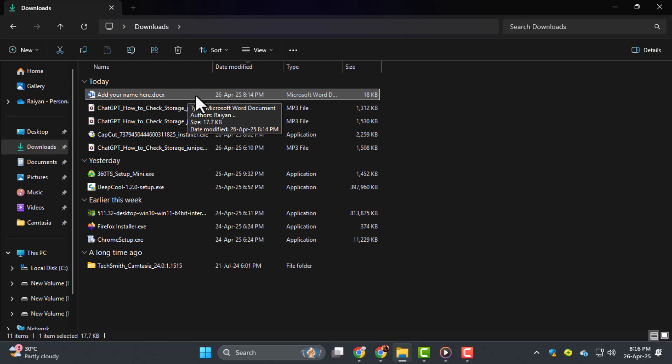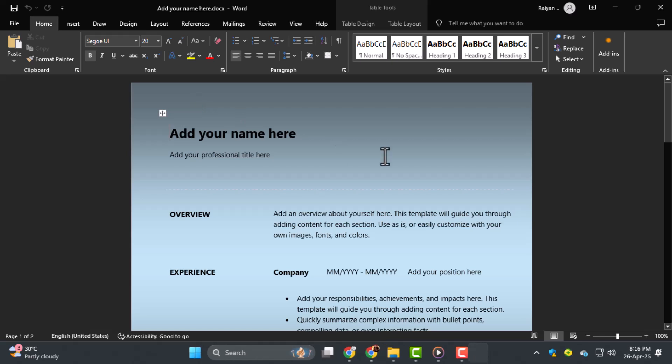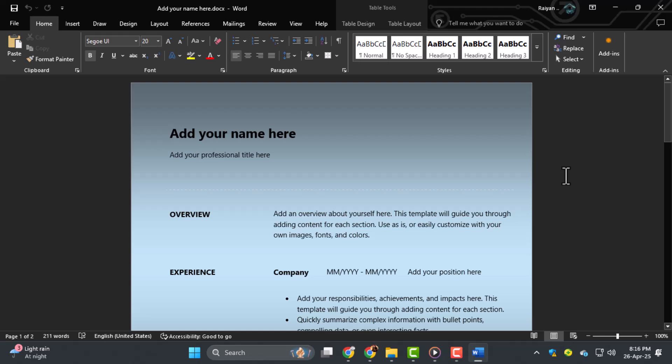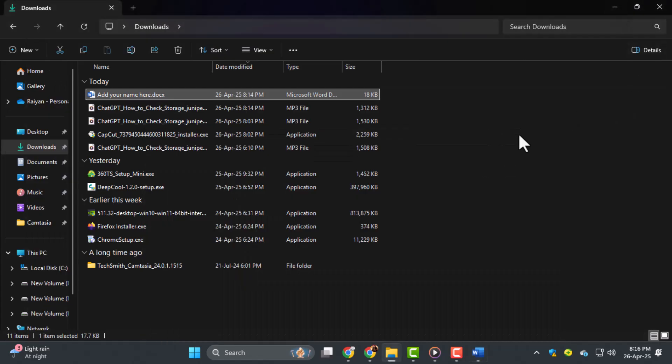Step two, once you find the file, double click on it. If the file is compatible with MS Word, it should automatically open in Word. If it doesn't, don't worry, we can try another method.